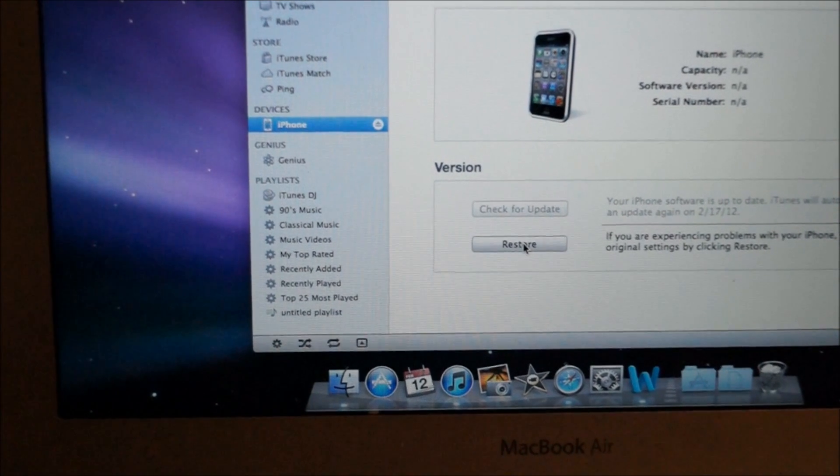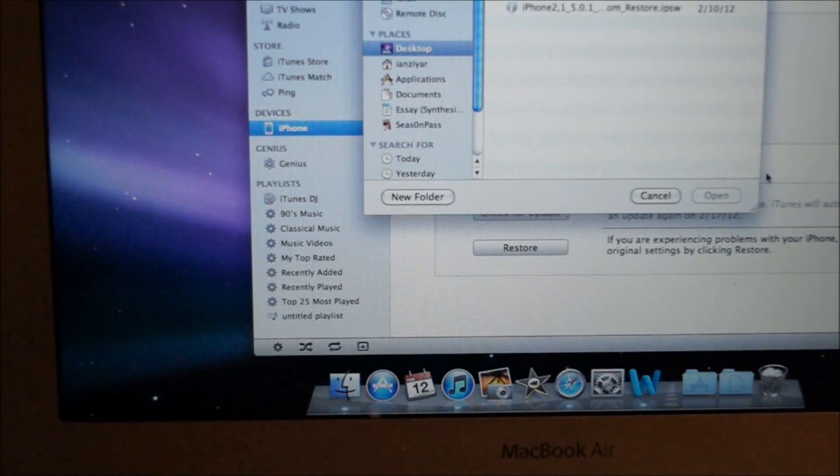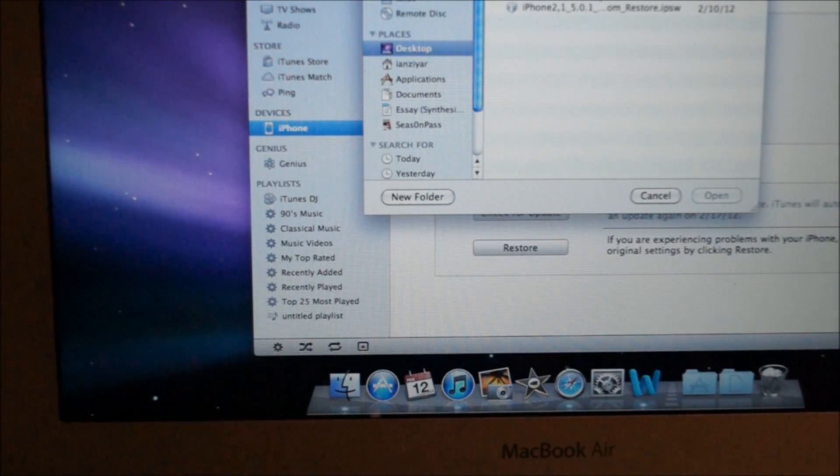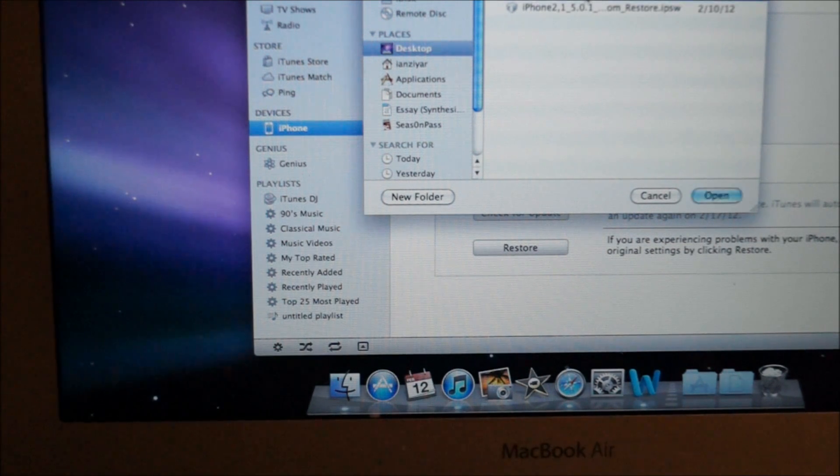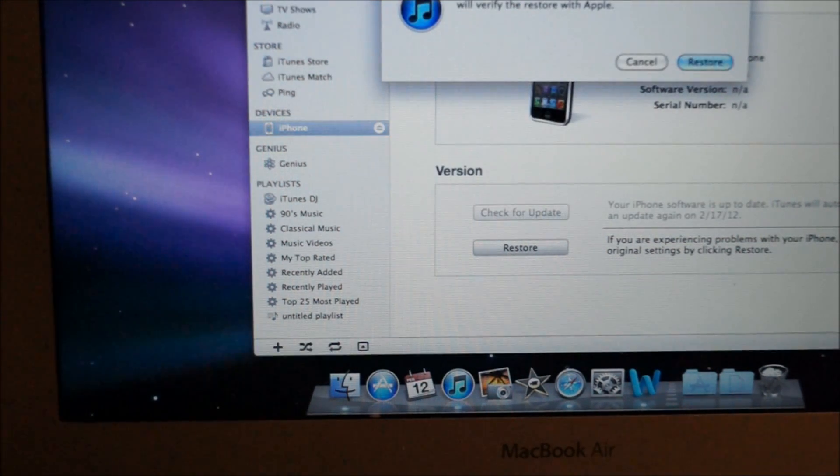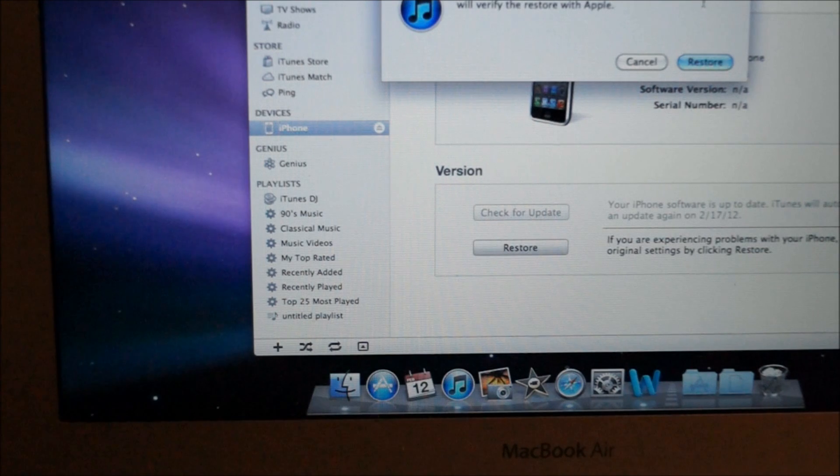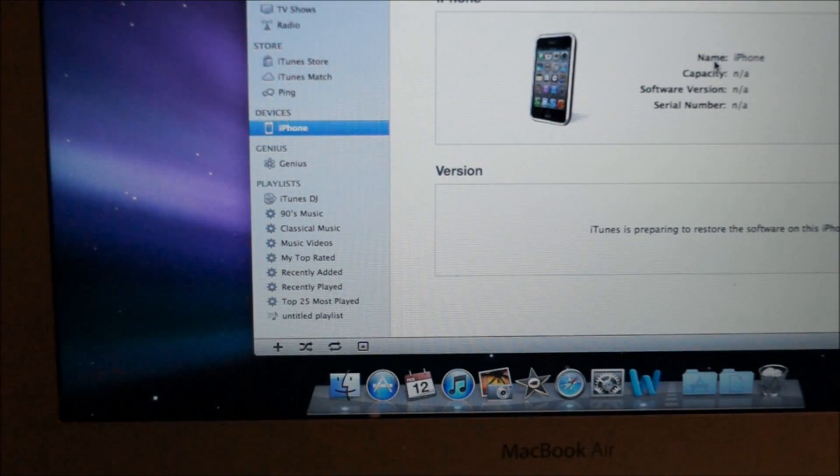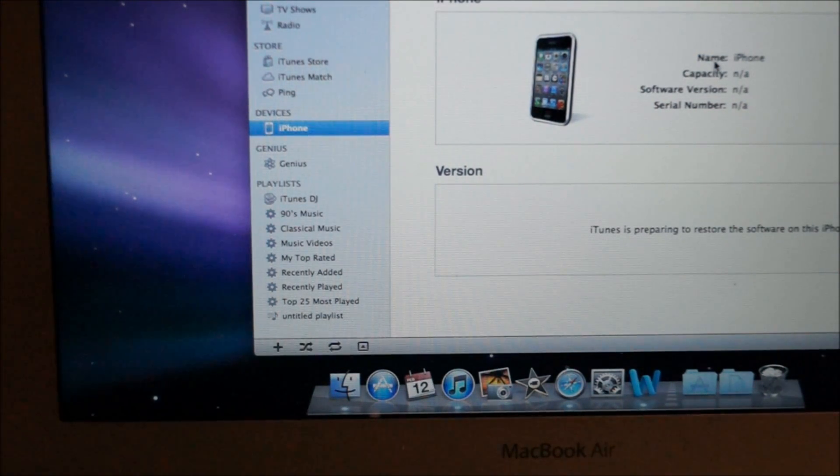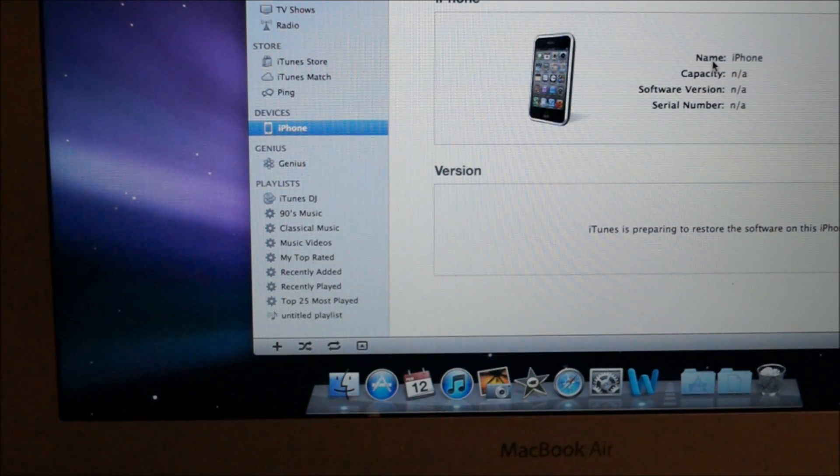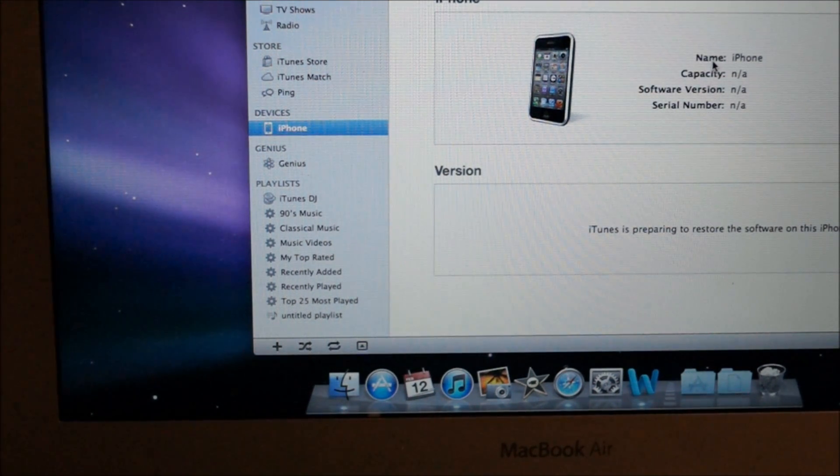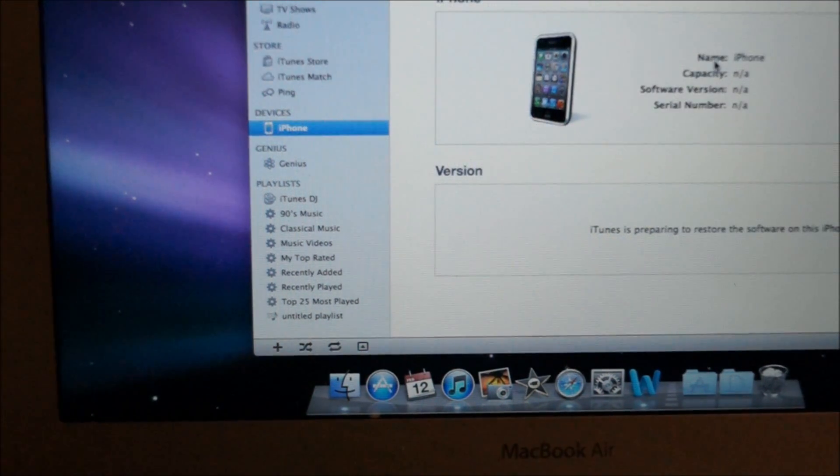It's going to ask you if you want to erase everything. It's already erased, so just click Restore. It's going to restore your iPhone to a custom firmware which I made using PwnageTool, and it's already activated. I'm going to be back once it's activated and show you what to do from there.